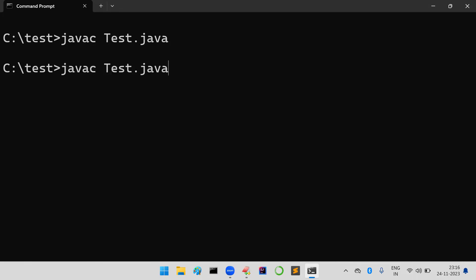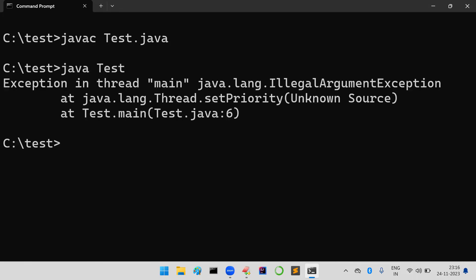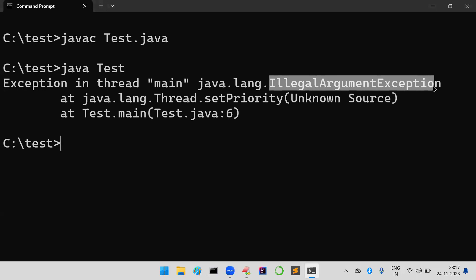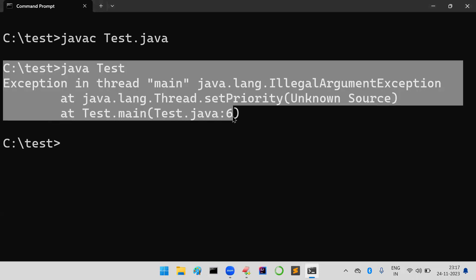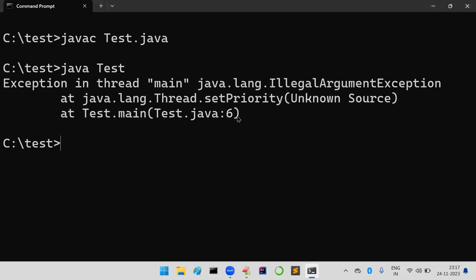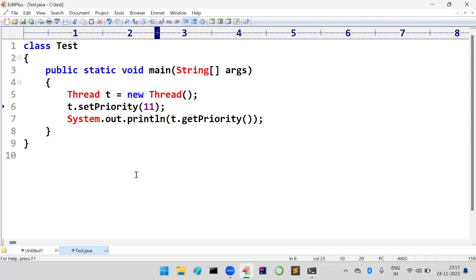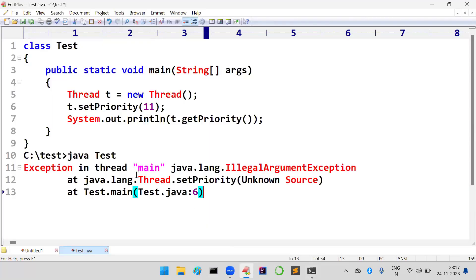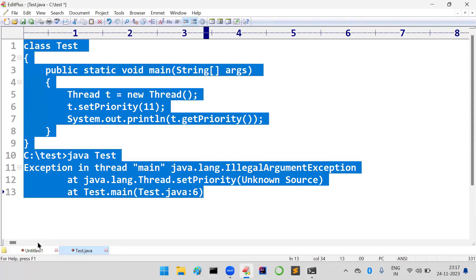But when you are running the program, you can see we are getting an exception in thread. What is that exception? IllegalArgumentException. This is one type of exception which is present in Java.